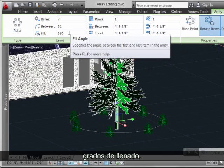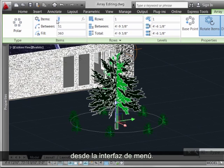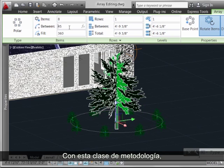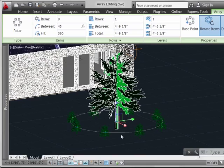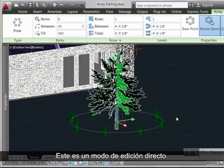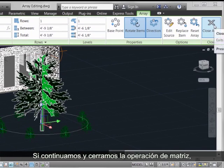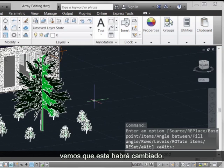Degrees to fill, those types of parameters — these would be very easy to modify using the ribbon interface using this sort of methodology. And we see as this happens, the preview here on screen updates. That's a straightforward way to edit, and we can go ahead and close out the array operation and that change will be applied.